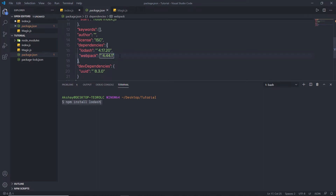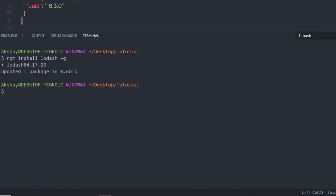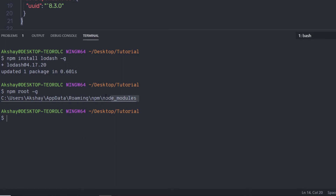A global installation is performed using the -g flag. If you want to install a package globally — meaning you want to use it everywhere in every application, not just for this project — you can use the -g flag with the npm install command. When you use this flag, the package is installed globally on your system. npm won't install it under the local folder; instead it uses a global location. The npm root -g command will tell you the exact location on your machine. When I press enter, you can find the location where the package is installed.